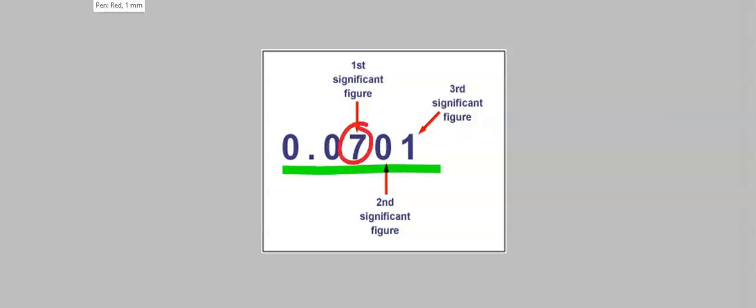In this number, the first significant figure is 7. The zero in between the numbers is also significant. And 1 is the third significant figure.